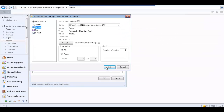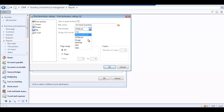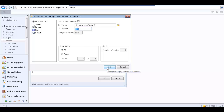To save the report as a file, select File as the print destination. Select the Save in Print Archive checkbox if desired. In the File Name field, enter a name for the report. Click the folder icon to select a location to save the file to. Select the format of the file. Specify the page range and then click OK to close the Print Destination Setting form.